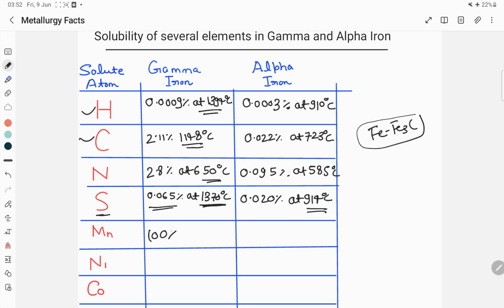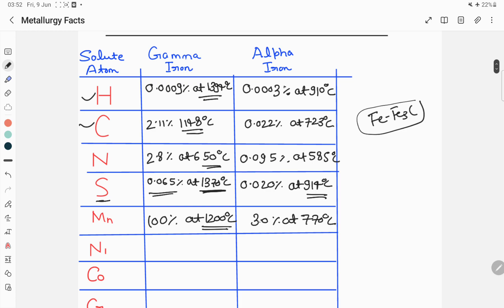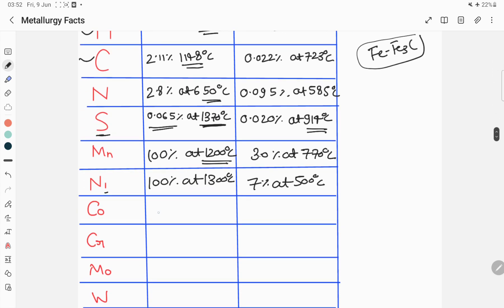For manganese, the maximum solubility in gamma iron is 100 percent — that is, completely soluble — at 1100 degrees Celsius, while in alpha iron the maximum solubility of manganese is 3.0 percent at 770 degrees Celsius. For nickel, the maximum solubility is 100 percent at 1300 degrees Celsius in gamma iron, while for alpha iron it is around 7 percent at 500 degrees Celsius. For cobalt, it is also 100 percent soluble in gamma iron at 1300 degrees Celsius, while for alpha iron the maximum solubility of cobalt is 75 percent at 770 degrees Celsius.